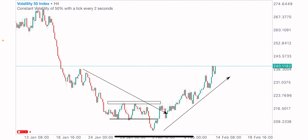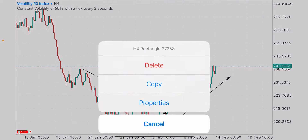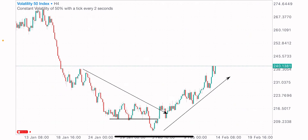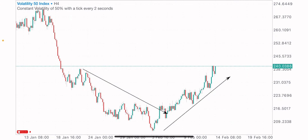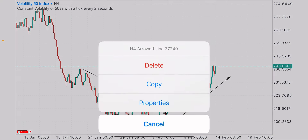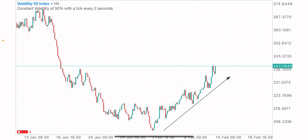Volatility 50 index is in an uptrend, and whenever the market is in an uptrend we have to look for more buy opportunities. We have to focus on the buy side of the market because the bulls are in favor of this market. They are currently in charge, pushing the market to the upside, so we have to trade alongside that market direction.